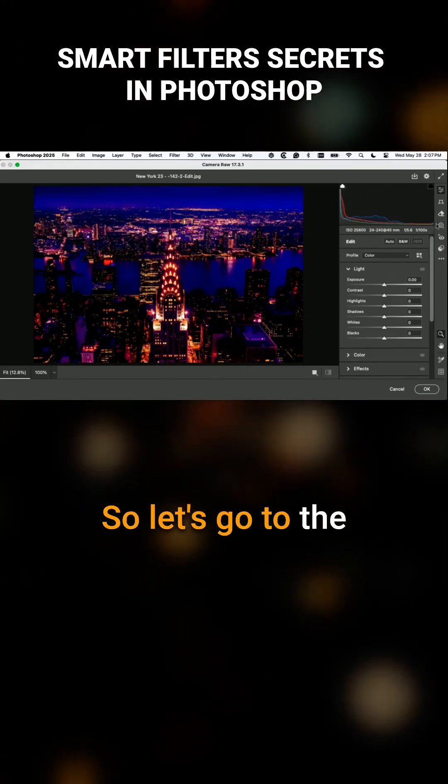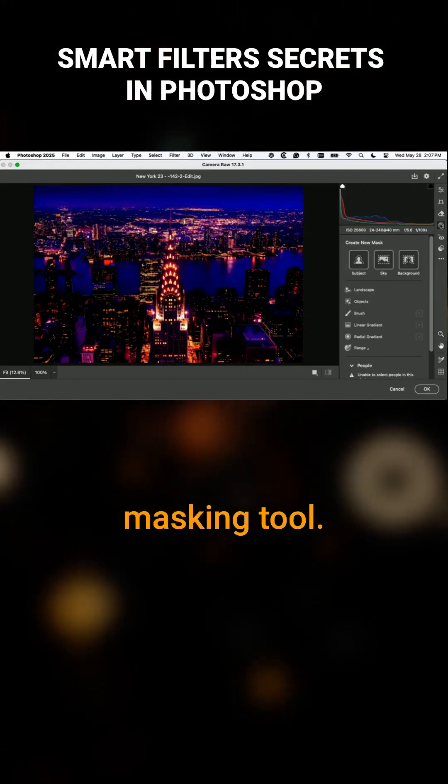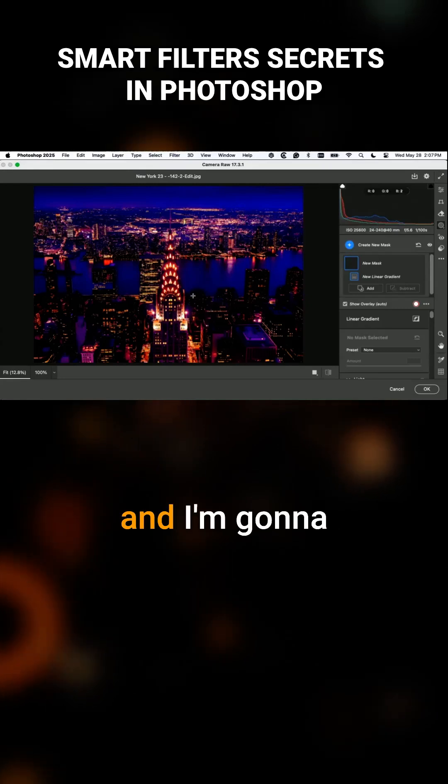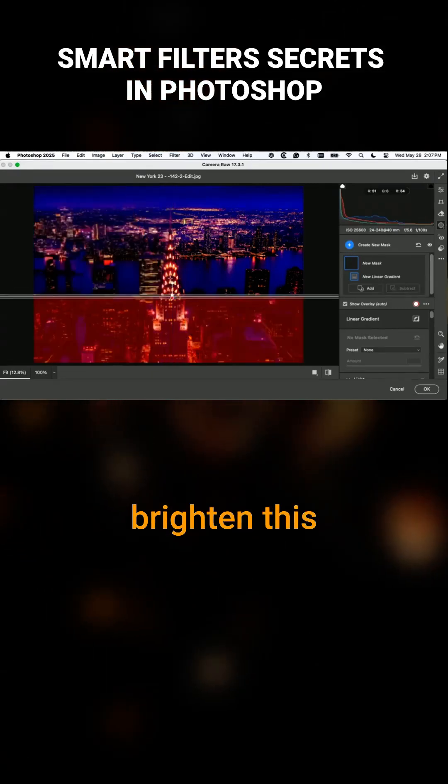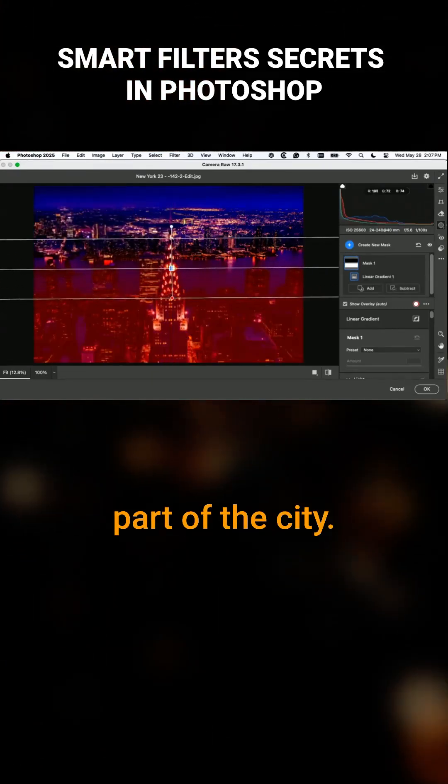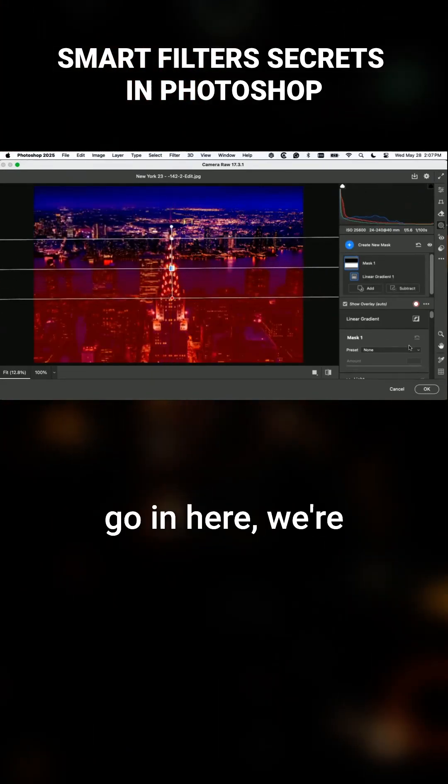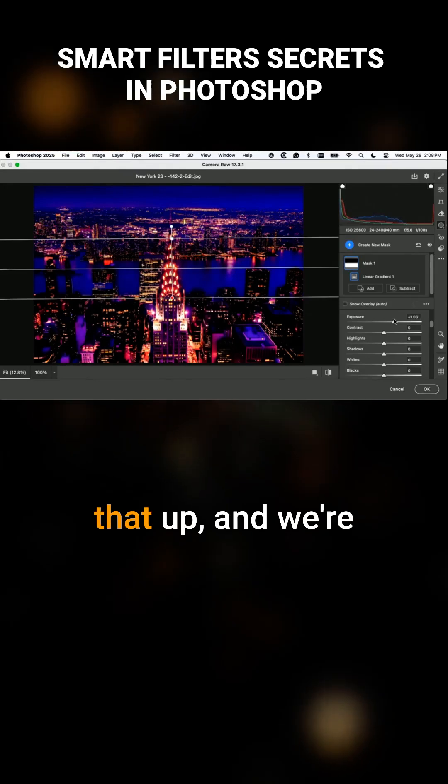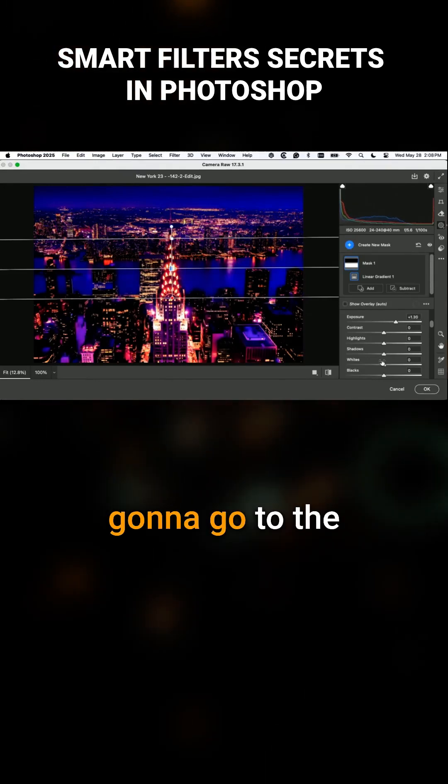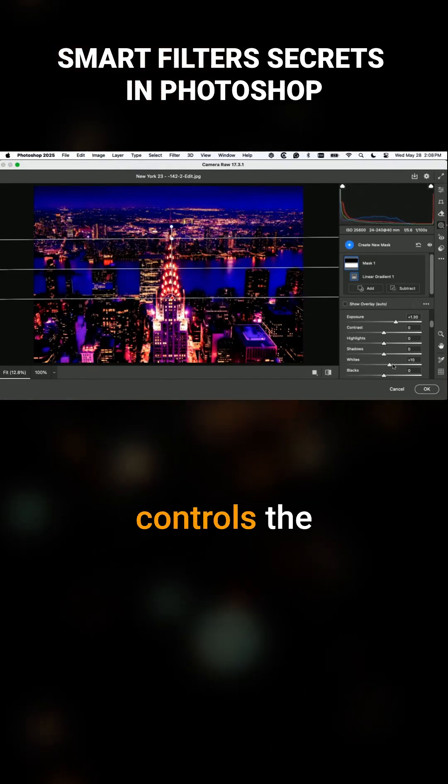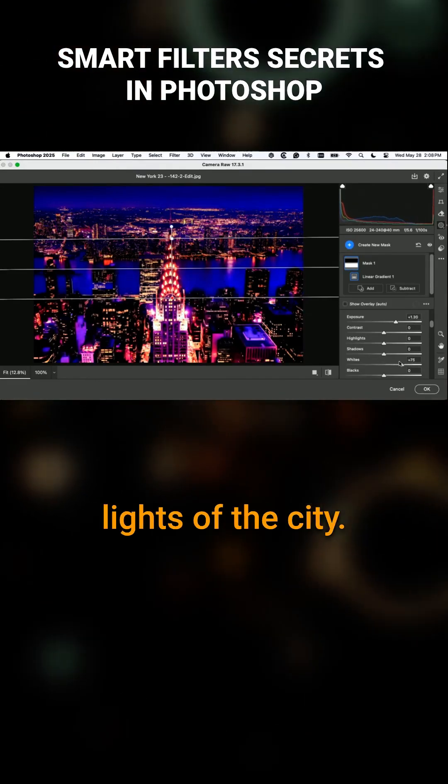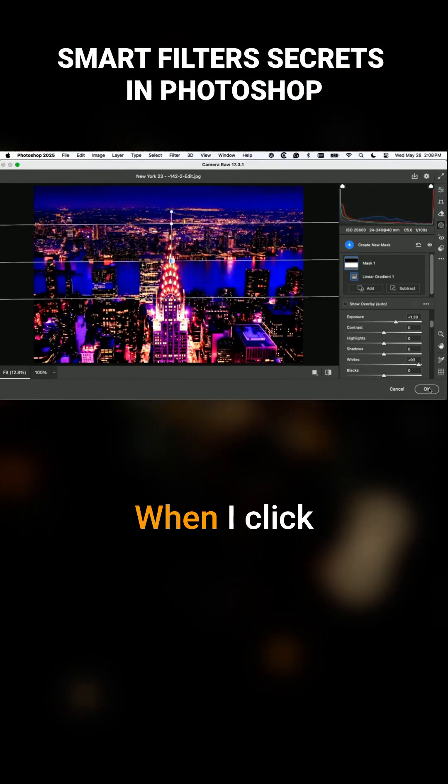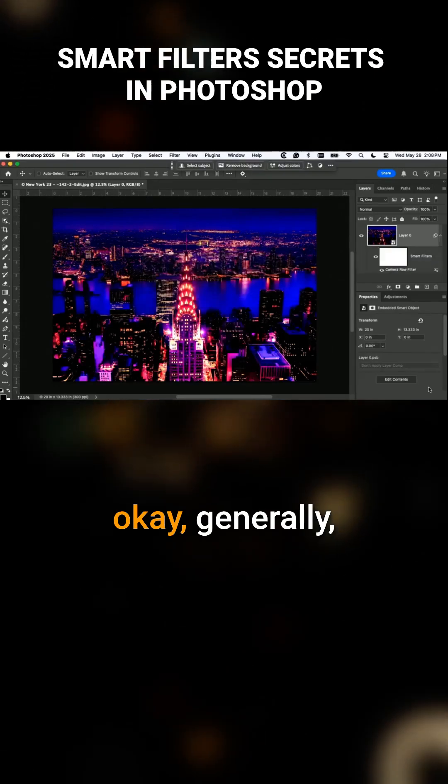Let's go to the masking tool. Let's get a linear gradient and I'm going to brighten this part of the city. We're going to go to exposure, brighten that up, and go to the whites, which controls the lights of the city. When I click okay,